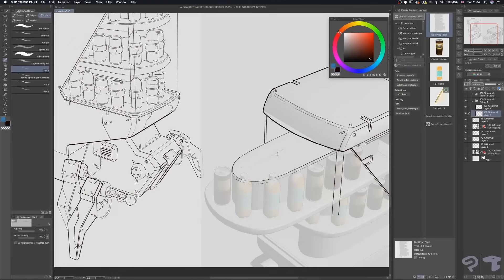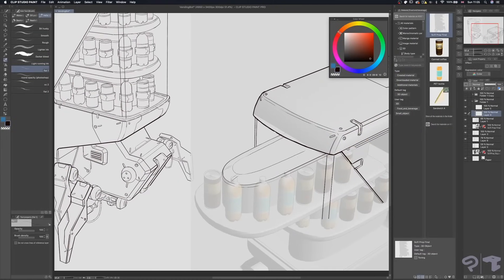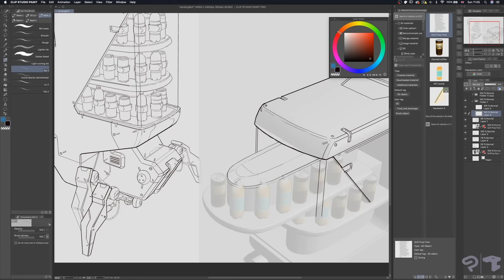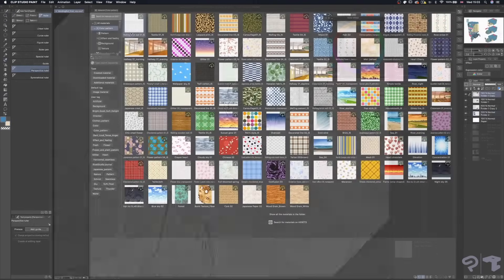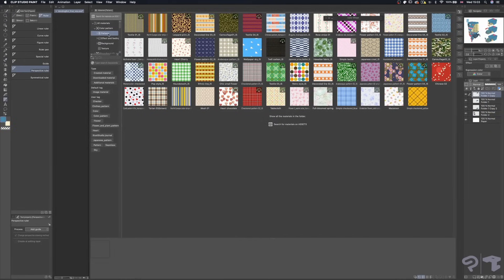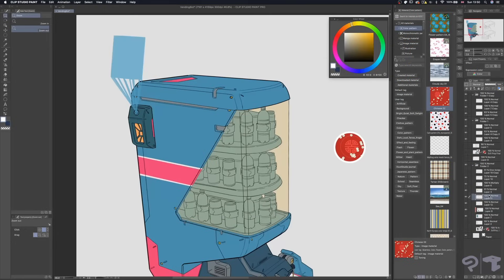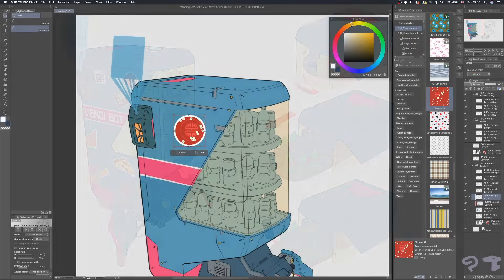By using the imported model as a base, I was able to draw the final design from different angles, demonstrating how it operates. With the help of Clip Studio Paint's tools and materials, bringing this concept to a finish was quite easy.